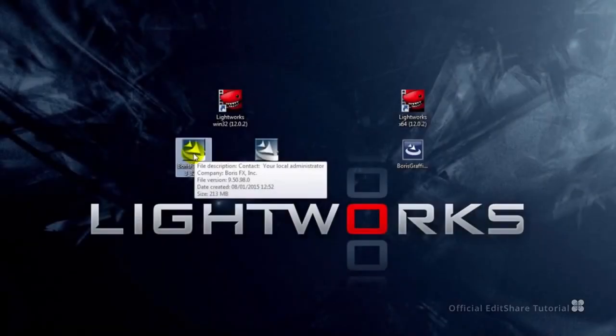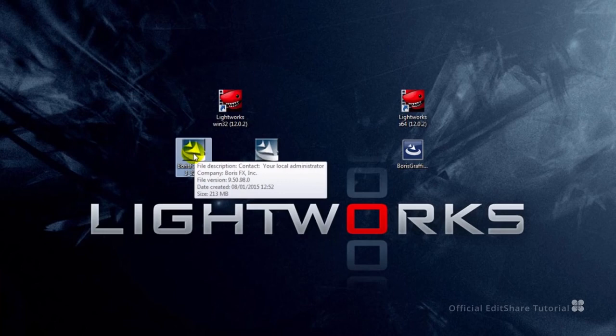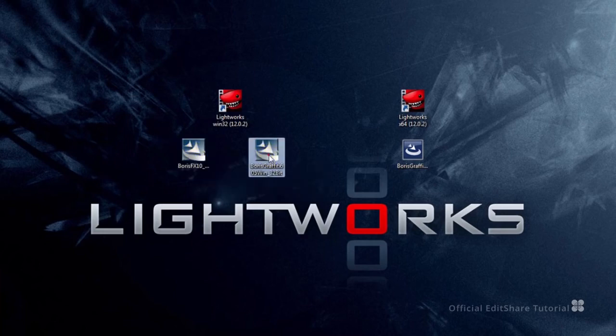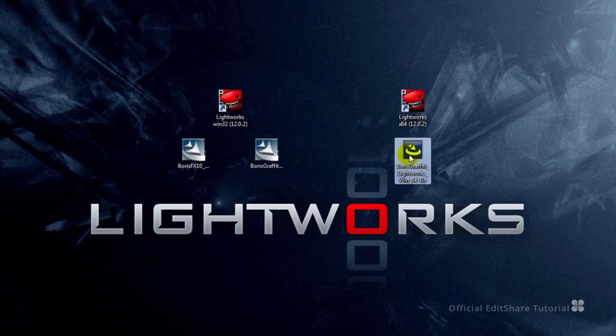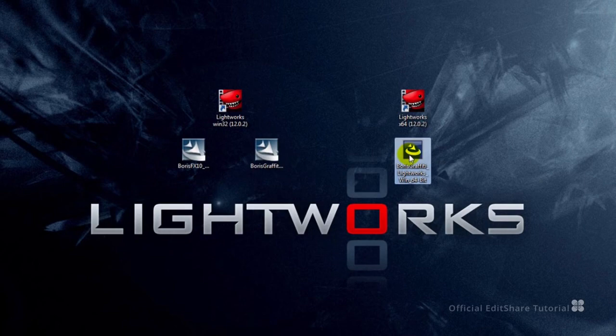So here we are: Boris FX 10 32-bit, Boris Graffiti version 6.05 32-bit, and currently available is the Graffiti version 6 64-bit version. The Boris FX 10 64-bit installer will follow soon.